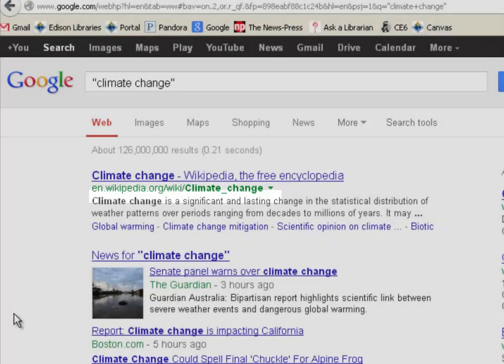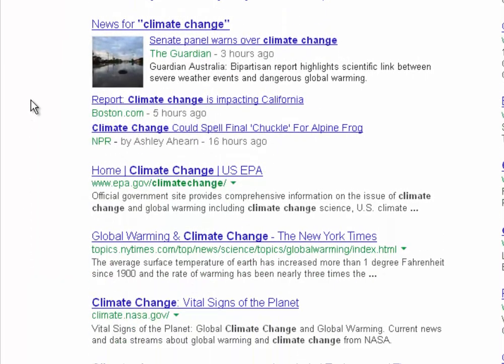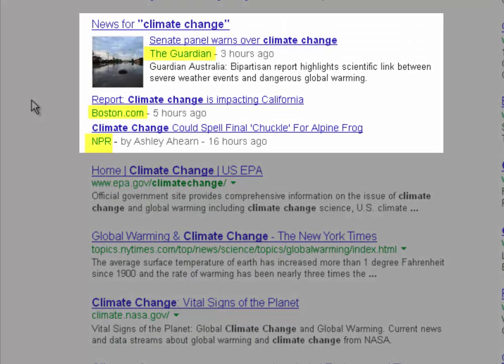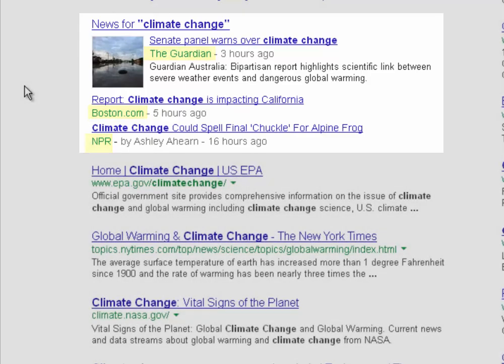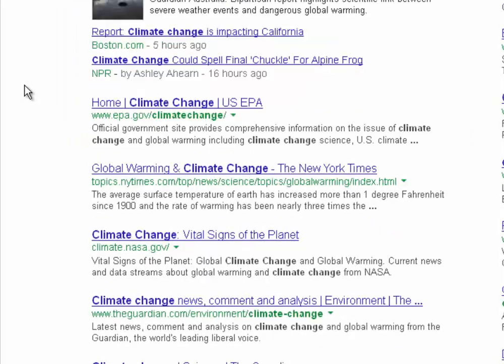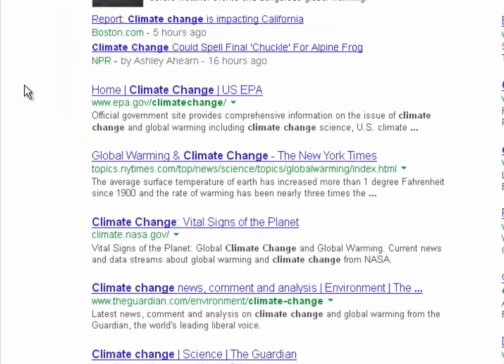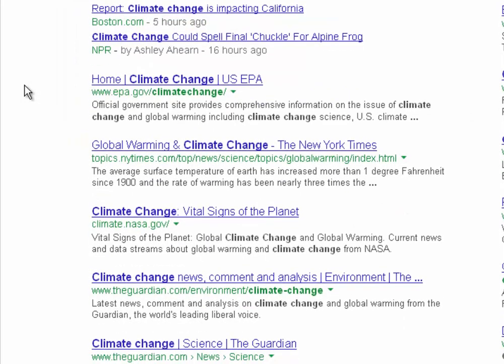Wikipedia is the first hit — you never want to cite that. Right off the bat you'll see Google returns some news results and articles, but these are popular sources: NPR, The Guardian, Boston.com. So you would use them with caution.